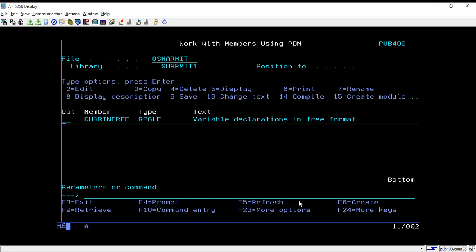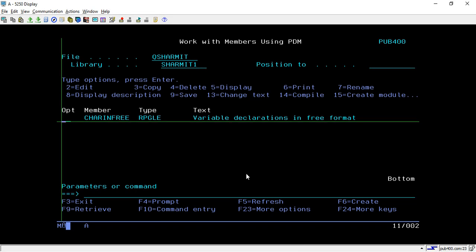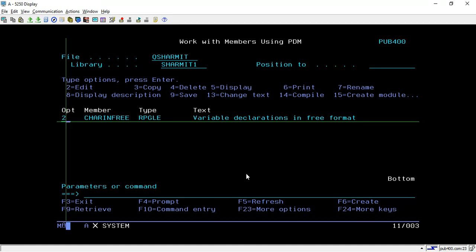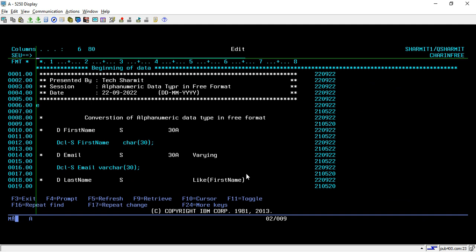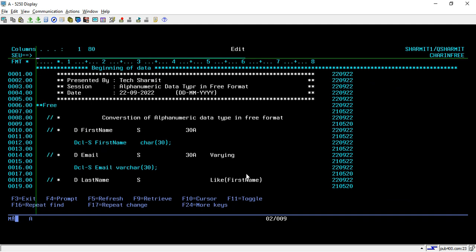Hello, welcome to Tech Sharment. In this session we will learn about a process through which we can convert the fixed format character variable declaration into free format. So mainly we are learning about how to declare the variables in free format. Let's go through the program — here we are writing the code in fully free format.